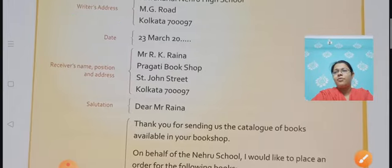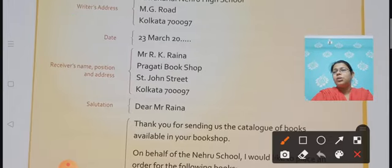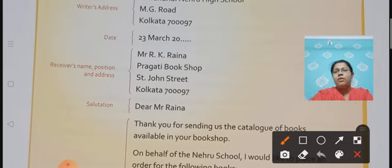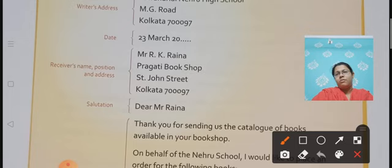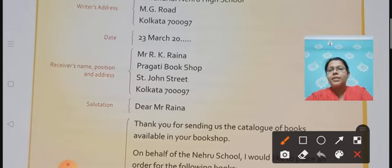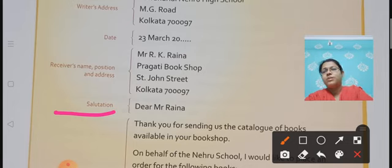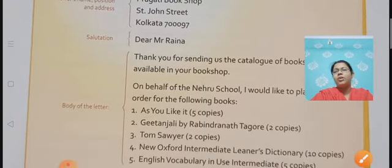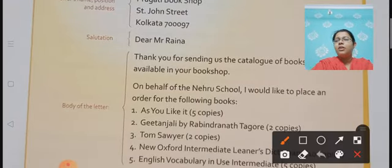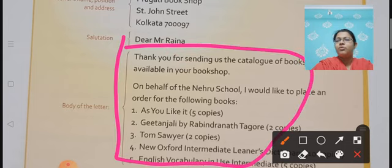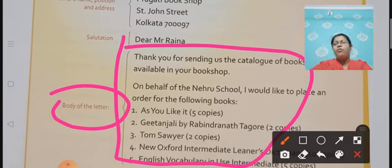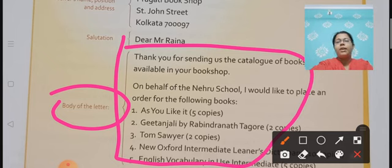The second thing which you are going to write is the date — mention the date. Then the third thing is the receiver's name, position and address. The next thing is the salutation — here they have written 'Dear Mr. Raina.' And then the body of the letter. The body of the letter means the specific content — whatever the purpose for which you are writing the letter, that entire content goes inside the body of the letter.